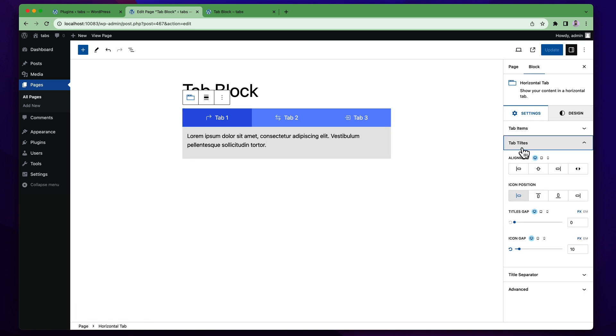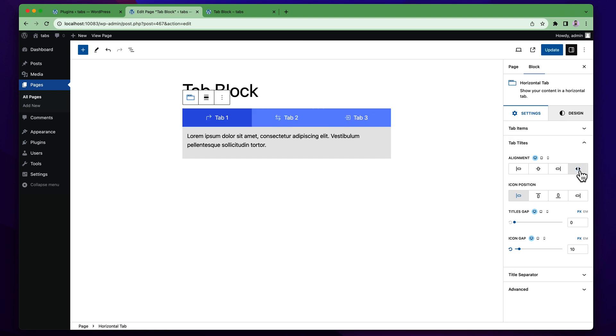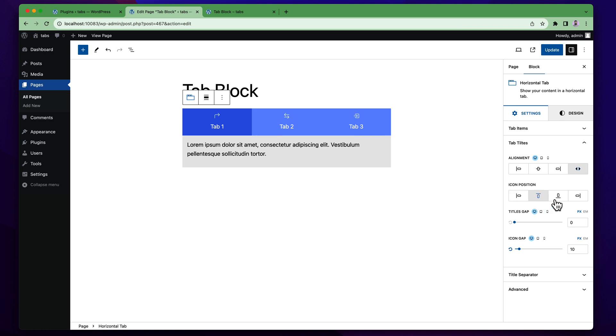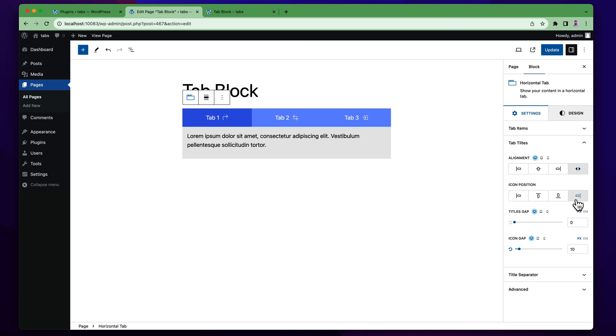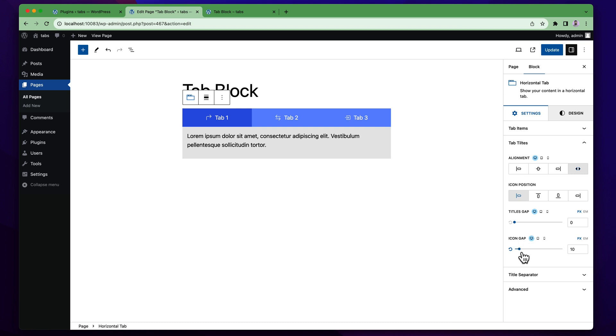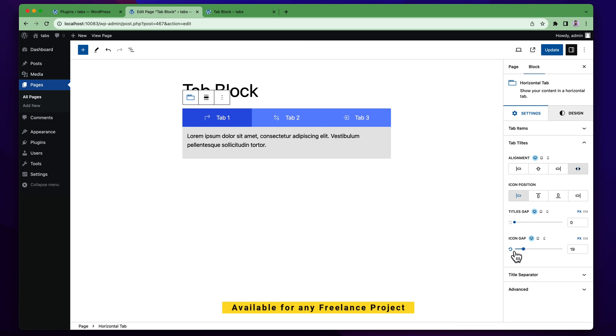For this tab you can define the alignment, icon positions, gap and icon gap. You can align this content at the center, right, justify and left. By default this is the specific content. You can change the icon position like top, bottom, right, left. And you can change the icon gap also. By default I want to keep it zero. You can also increase or decrease the icon gap from here. By default I want to keep it in pixels.